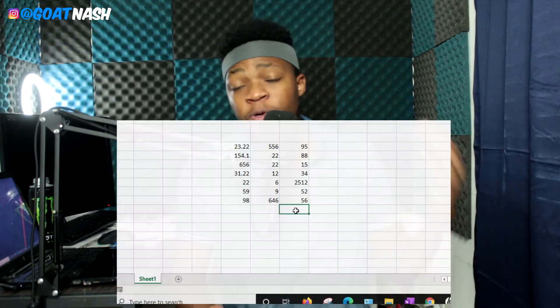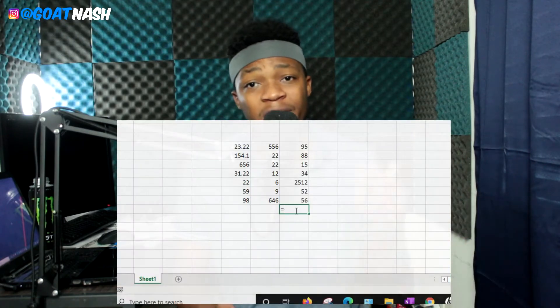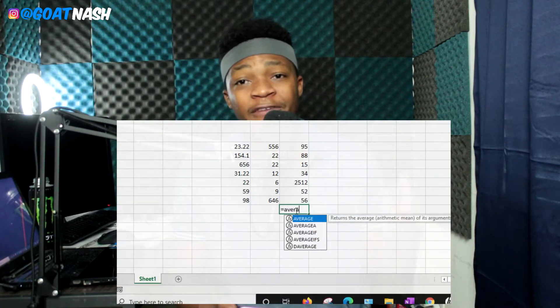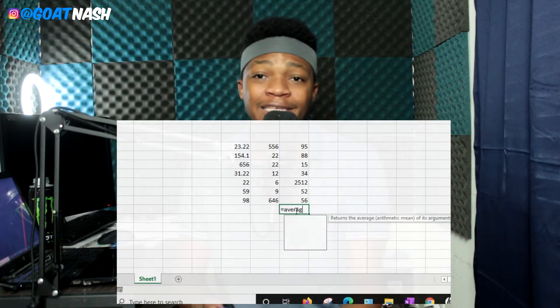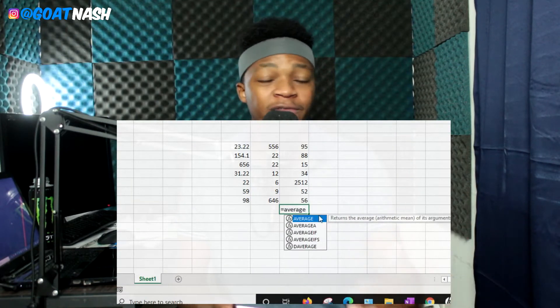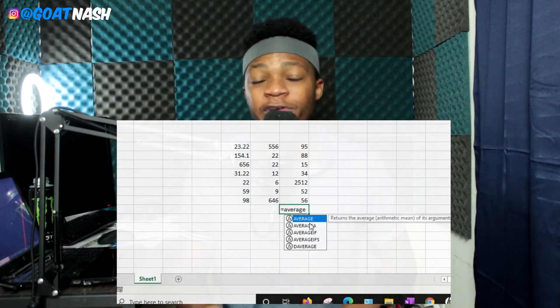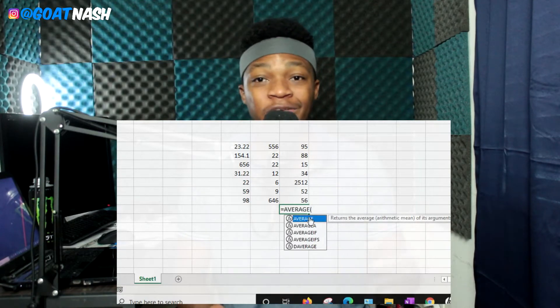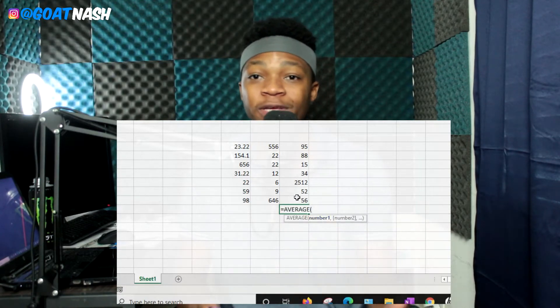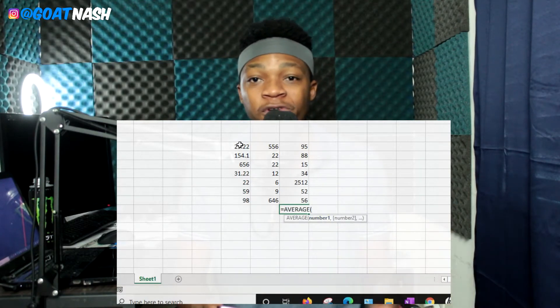The next one is the AVERAGE formula. This is pretty simple and self-explanatory — it's going to calculate the average of the selected cells. So if you have a bunch of numbers and you want the average, you can quickly use the AVERAGE formula to get that.